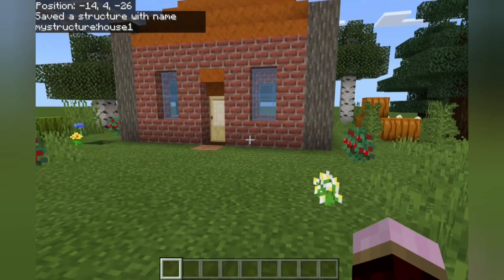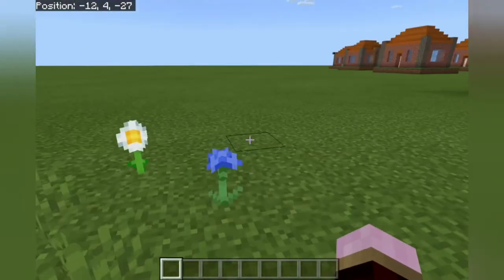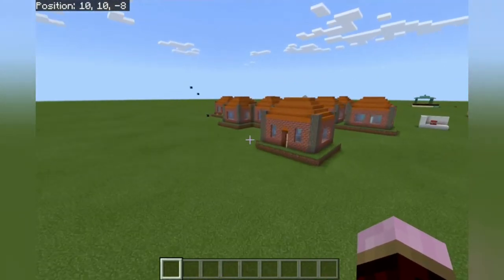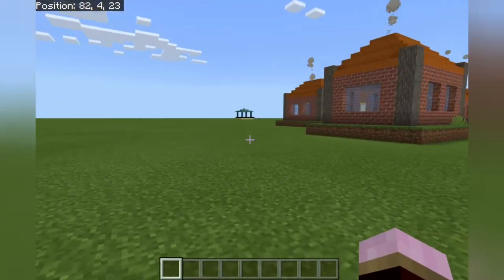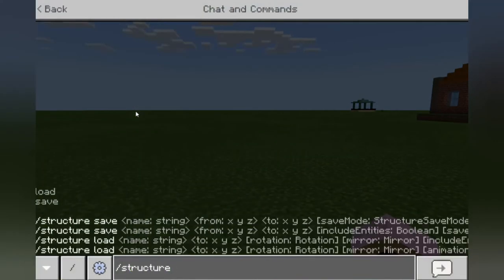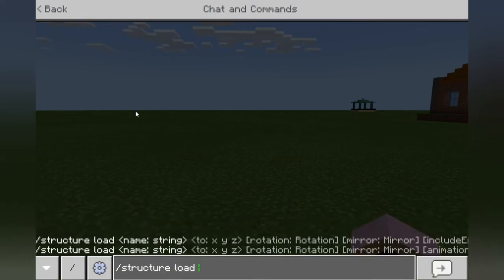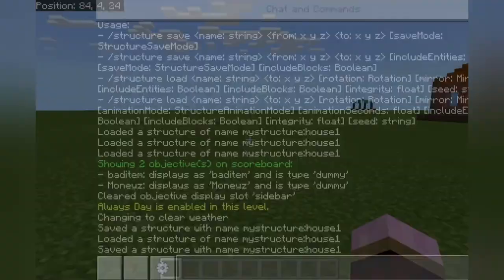You do have to remember the 'house one' part — you don't have to type 'my structure' every time, it'll auto-correct that for you. So let's head over to the area with all the houses, come down to a nice little patch, and load it up. That's going to be structure load. It'll ask for our name string — 'house one' — and then where we want to put it. If we want to put it exactly where we're standing, we can just go tilde, tilde, tilde and press enter.